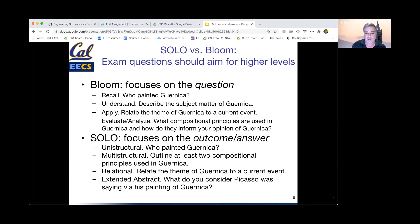I'm deliberately using examples from non-STEM courses, but comparable STEM examples would be: recall might involve programming language syntax; understanding might ask students to describe the consequences of a particular line of code; apply might ask students to choose which of several approaches to writing code is most appropriate; and evaluate, analyze, or synthesize could ask students to write code that performs a particular task.